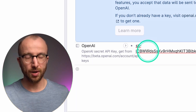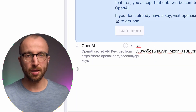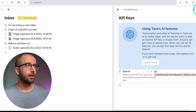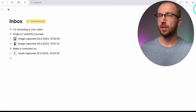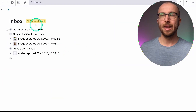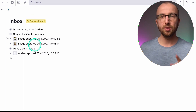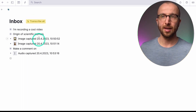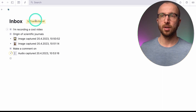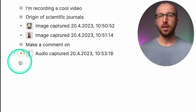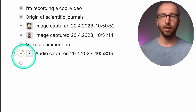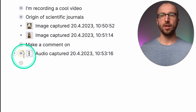Don't bother trying to use this key — it's deleted by the time you see this video. I close this panel and now if I click 'Transcribe All,' it's going to transcribe the voice note I recorded. You can see it's doing its thing — it's transcribing.